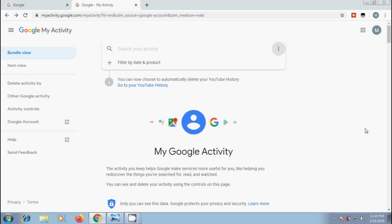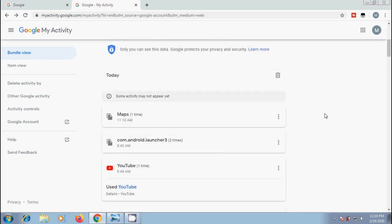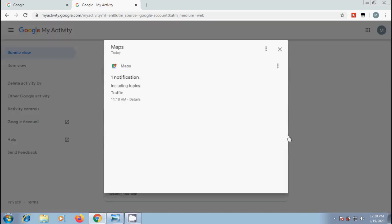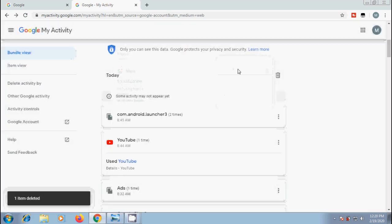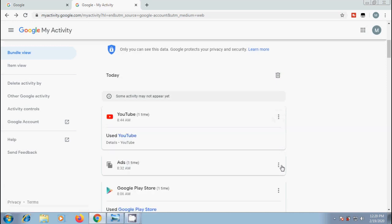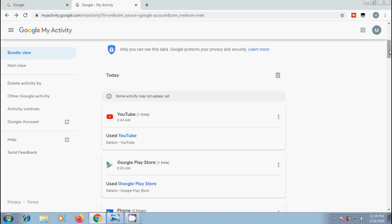We can also delete individual activity items. Scroll down to the activity. Click on three dots. And from the options, please select to delete. Before this, if you want to see the details of this activity, click on details. After checking the details, click on three dots, select to delete. Similarly, I want to delete Unreal Launcher. Like this, we can delete any activity here.